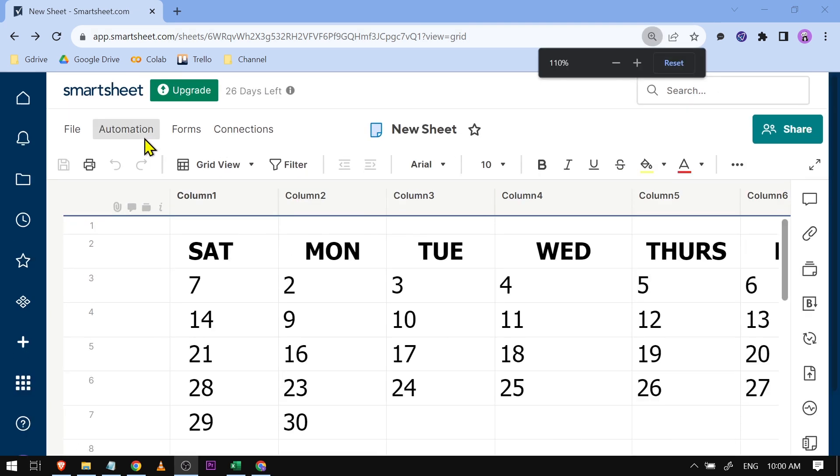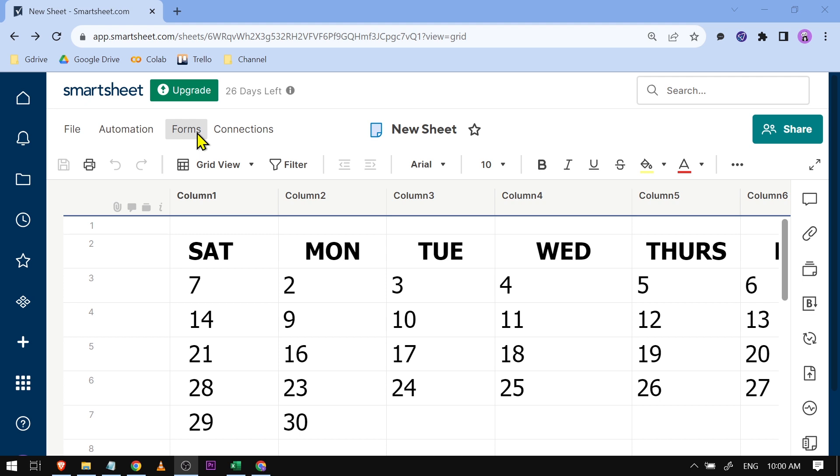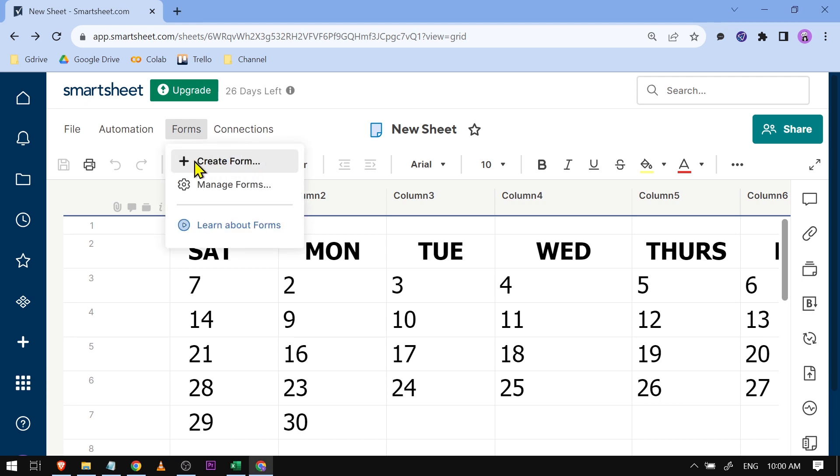From here we are going to zoom this in in order for you to see the forms option. I want you to go ahead and click this one and you should see an option here that says create form. Go ahead and click this one.